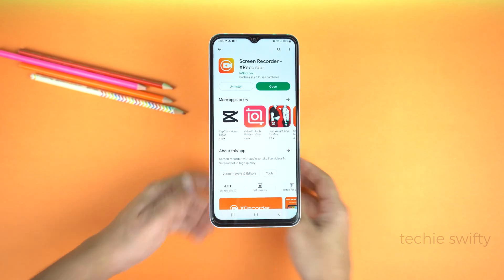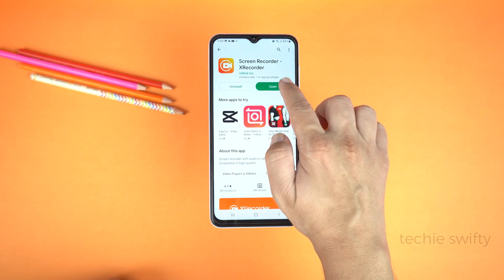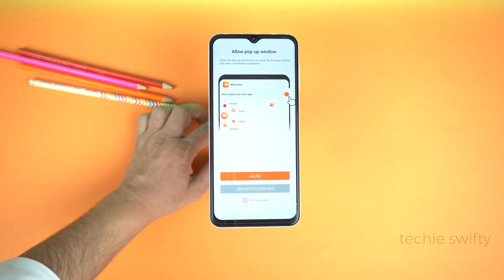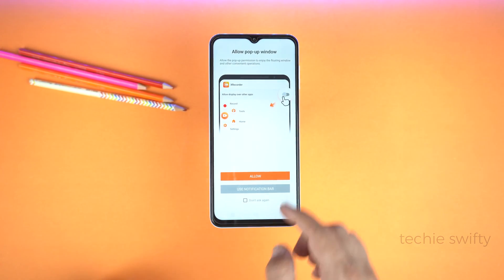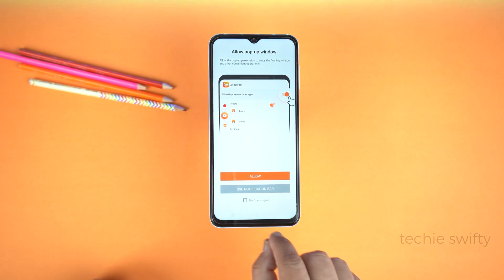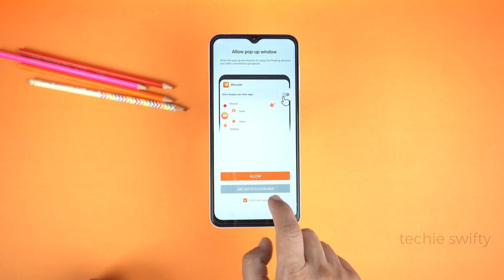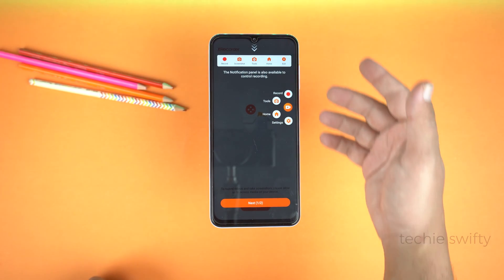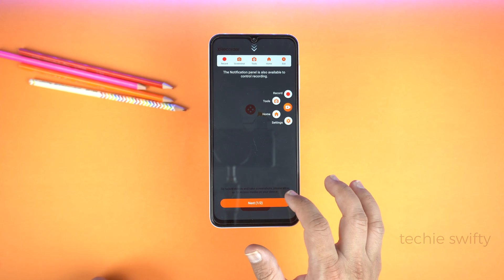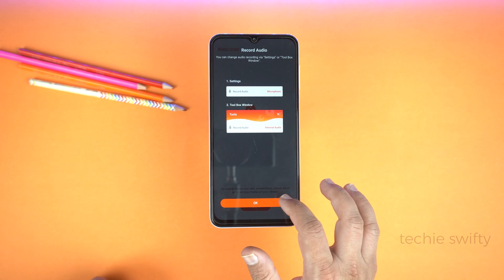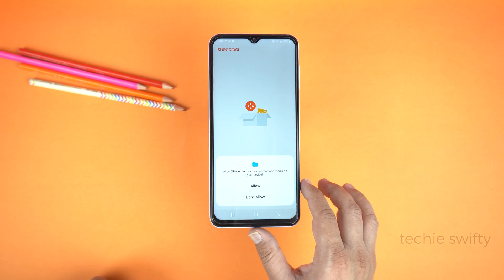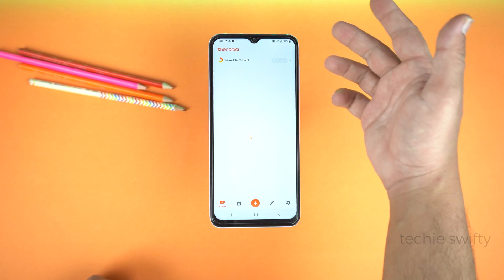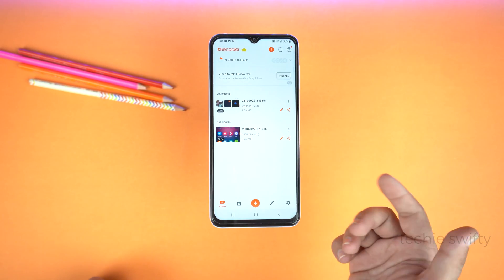After installing, open it. Here, don't allow the pop-up window and tap 'Use notification bar.' Next, here is a guide on how to use this application — it's best to study it and then tap Next, then tap OK. Give the permission and here is the dashboard of X Recorder.